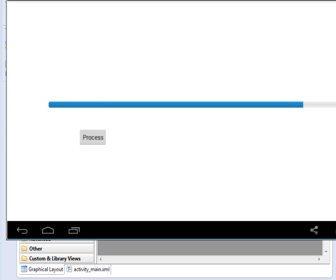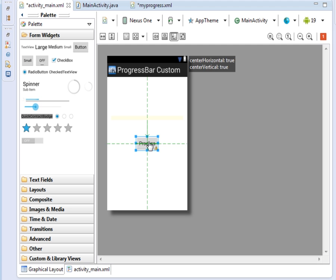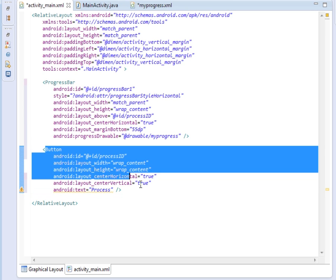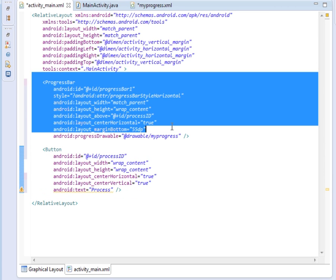We are going to see that, so please fire up your IDE. I'm using Eclipse as usual. Once you've fired up your IDE, there are some things we are going to do. As you can see, I've already put my button here. When the user clicks this Process button, the work in the background will start. I've also added a progress bar in the XML layout.